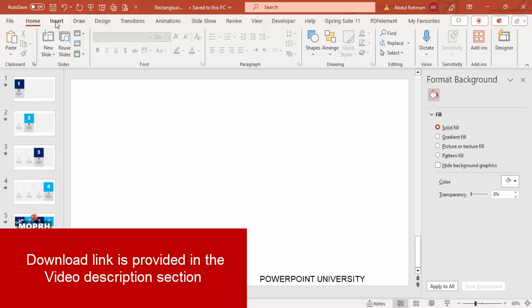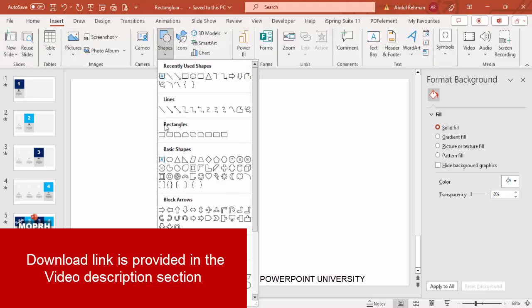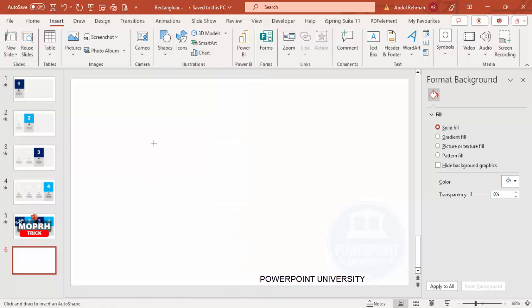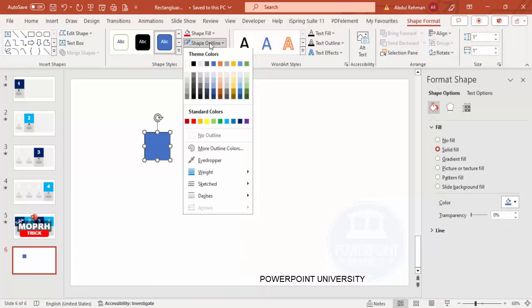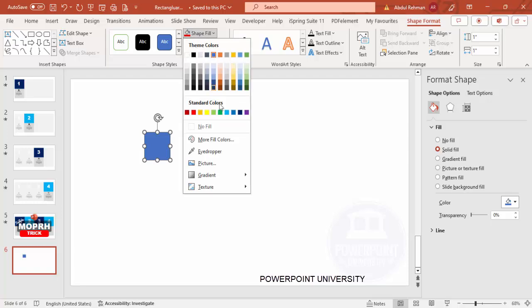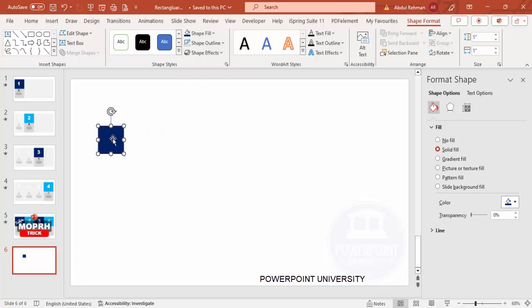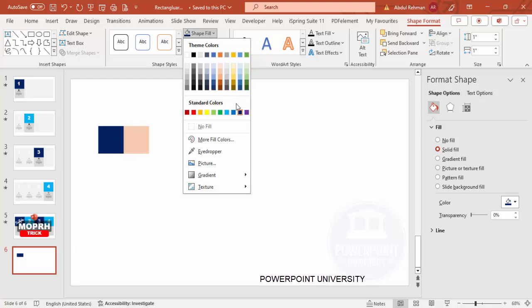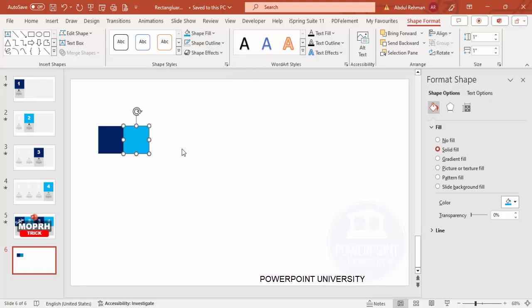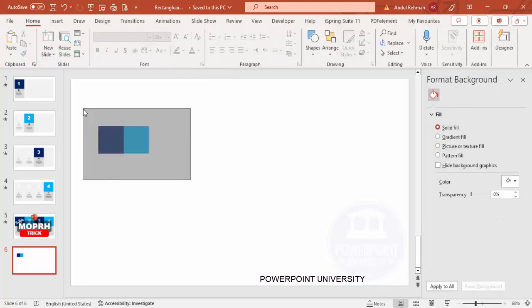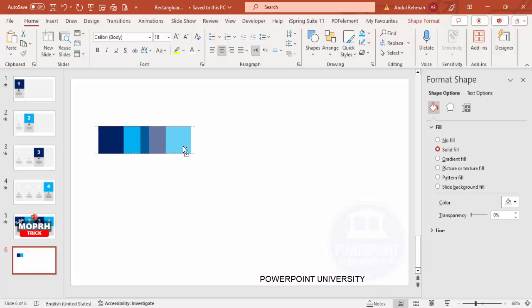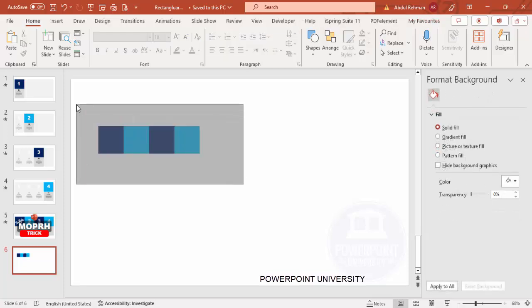Add a new slide, go to Insert > Shapes, from the rectangles choose the rectangle and click to create a rectangle shape. Make the outline no outline, and for shape fill I'm going to fill it with a dark blue color. Then hold the Ctrl+Shift key and drag it one copy towards the right, and make this color a light blue color — or you can give any color of your choice. Then select both shapes, hold Ctrl+Shift again, and drag to the right.